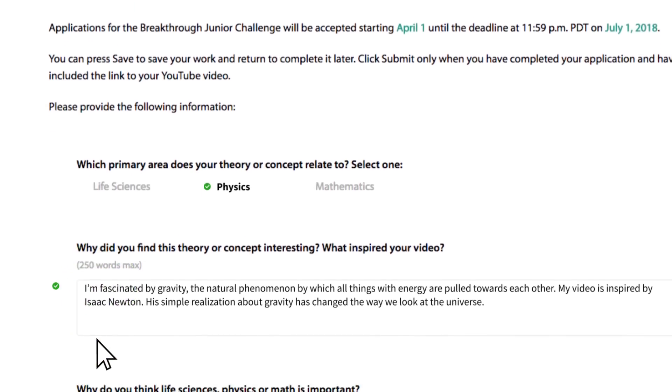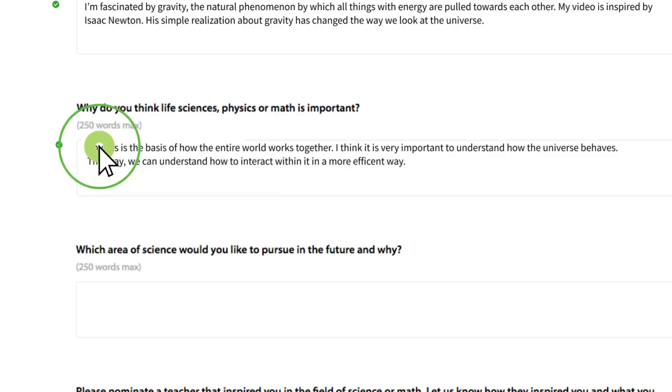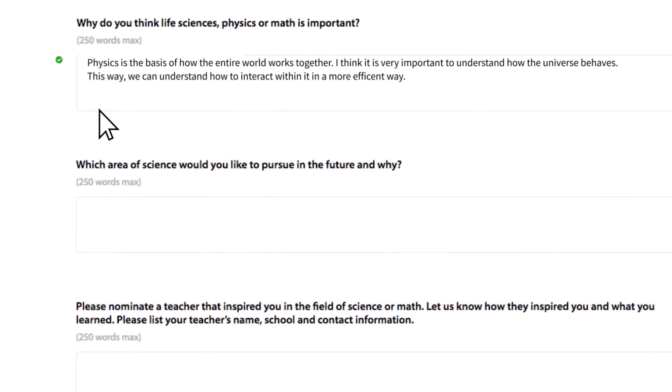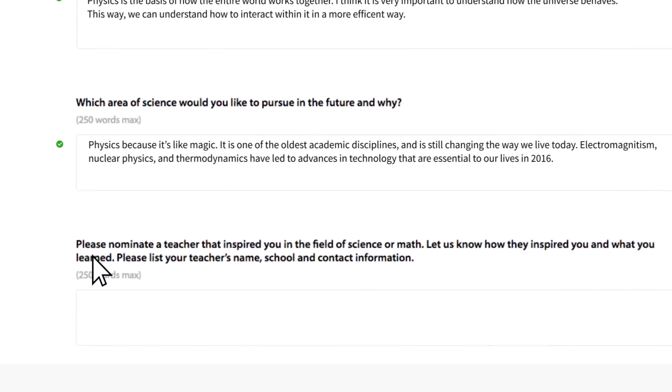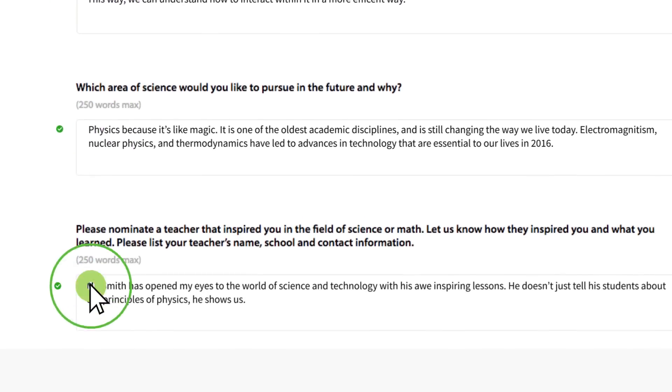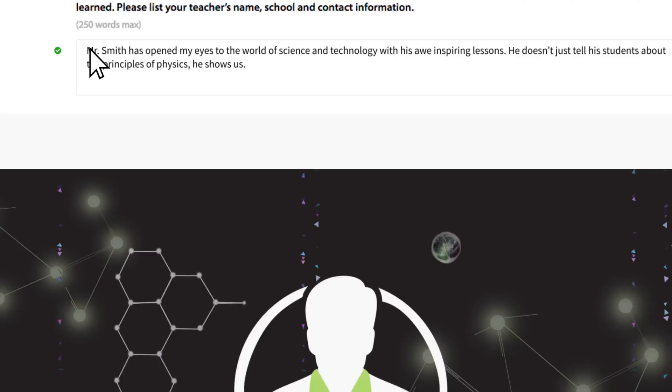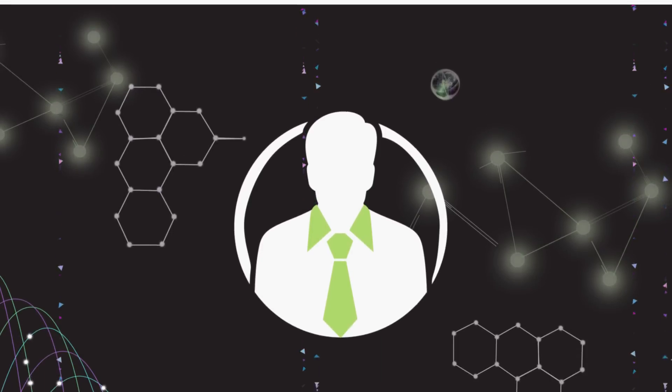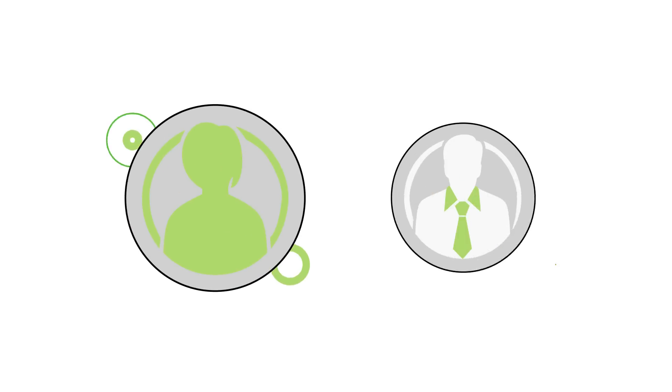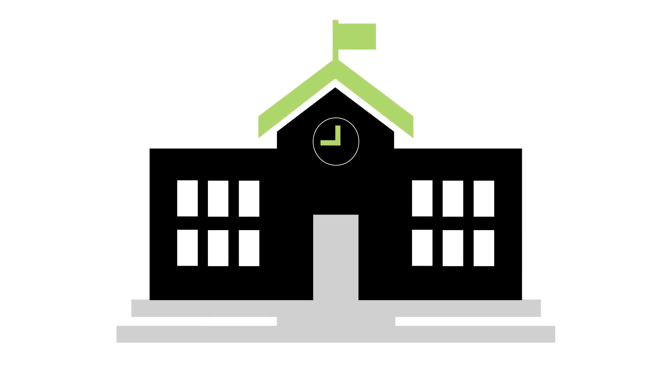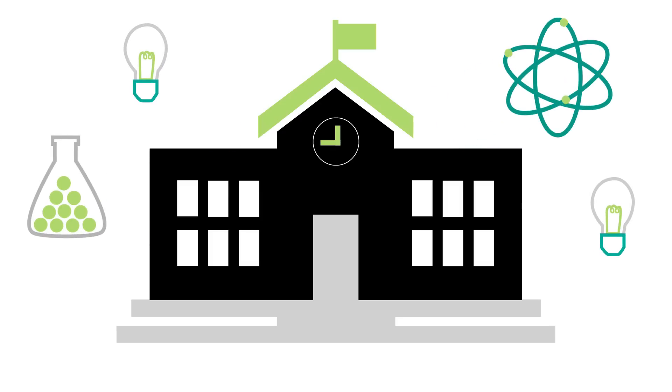Now fill in the rest of the questions. We look forward to learning more about you. Be sure to share with us why your teacher inspires you. Remember, the Breakthrough Junior Challenge rewards teachers too. Not only are you and your teacher awarded, but also your school. Please share with us how your school would benefit from a Breakthrough Prize Lab.